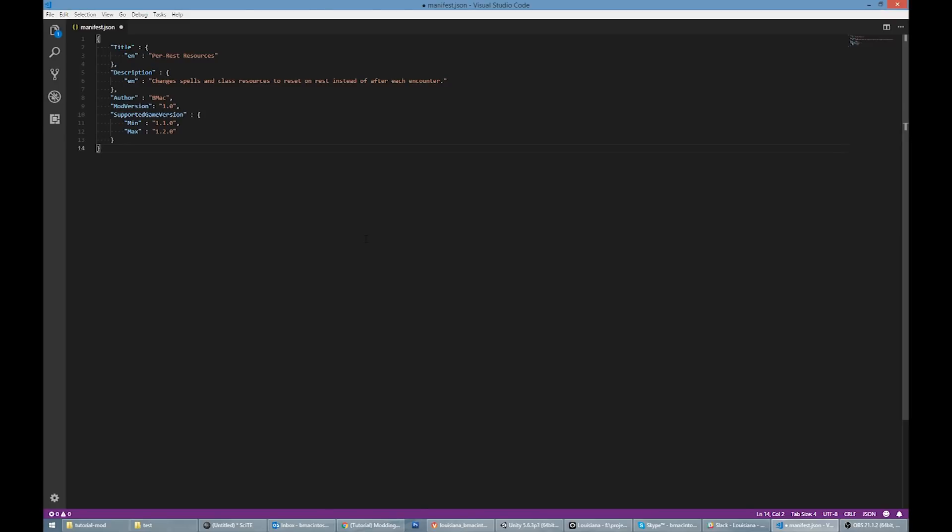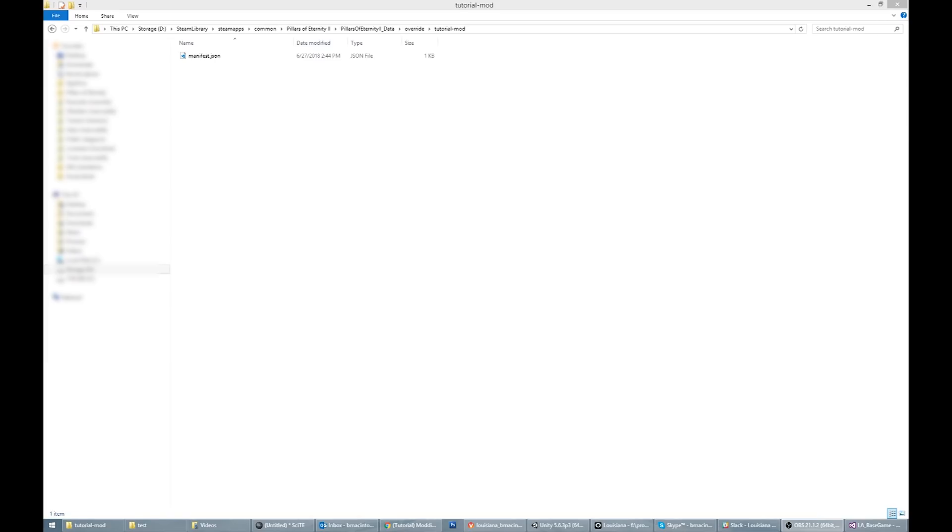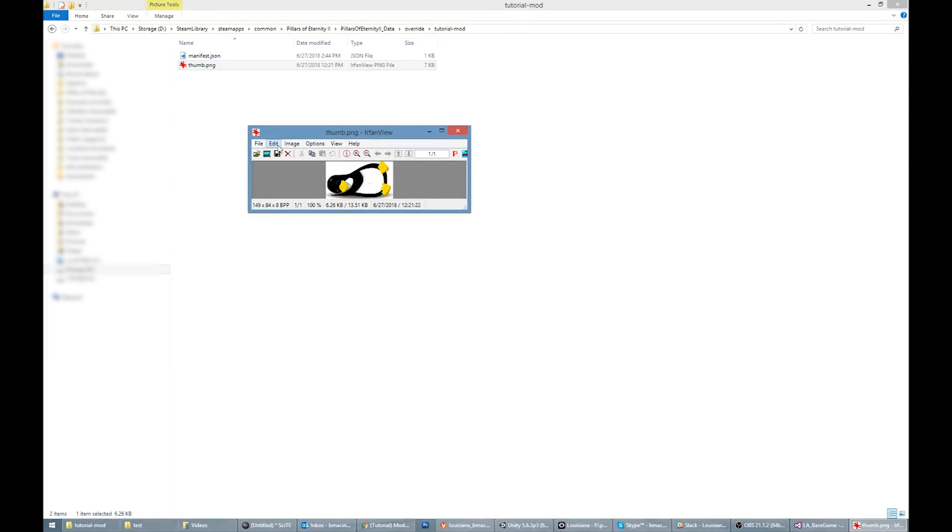Change the contents of this file to describe your mod, then save and close the file. You may also create a thumbnail image that will represent your mod in the mod manager UI. This image will go in your mod's folder. It needs to be named Thumbnail PNG, and the dimensions should be 149 by 84.